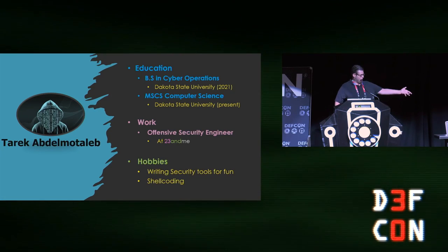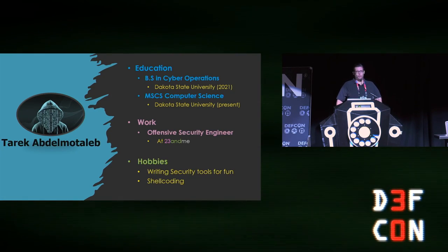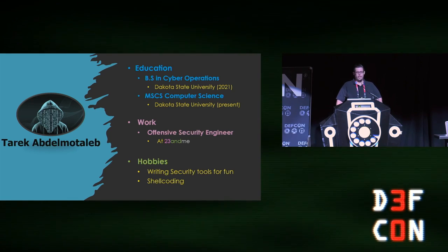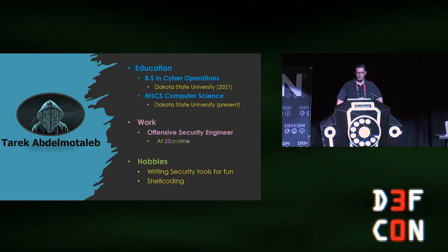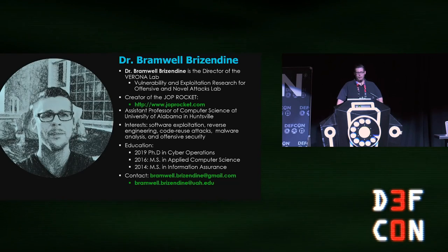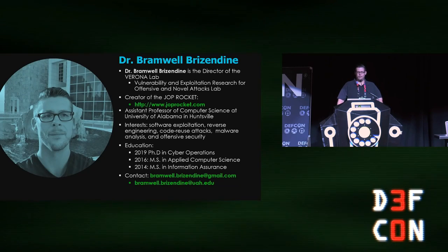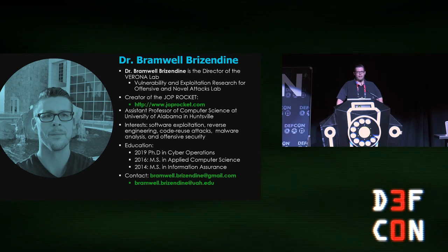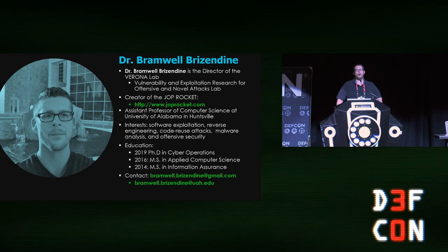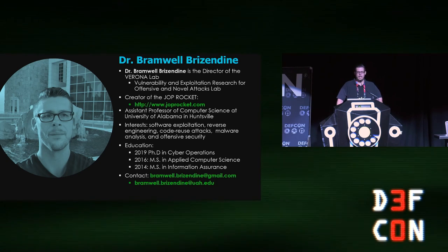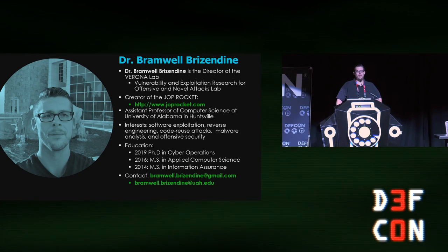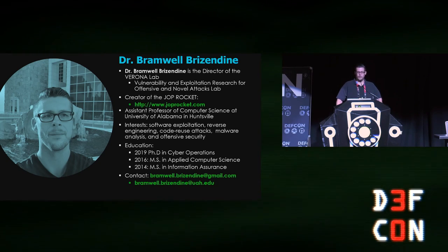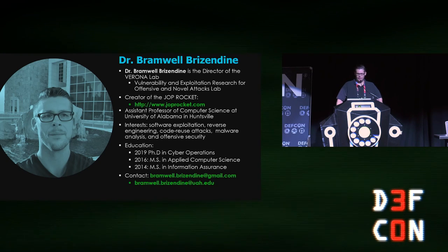My co-speaker is Tarek. He is a former graduate assistant of mine and he is currently an offensive security engineer at 23andMe and he enjoys shellcoding. My name is Dr. Bramwell Brizendine. I am the former director of the Verona lab which deals with exploitation research. I'm also the creator of the Jop Rocket which deals with jump oriented programming, and I am a current professor at the University of Alabama in Huntsville. I have a PhD in cyber operations.